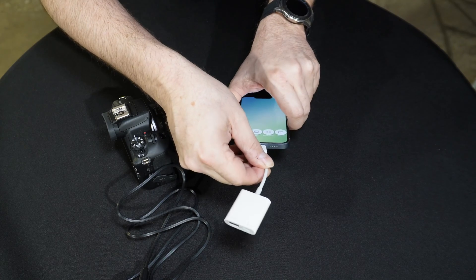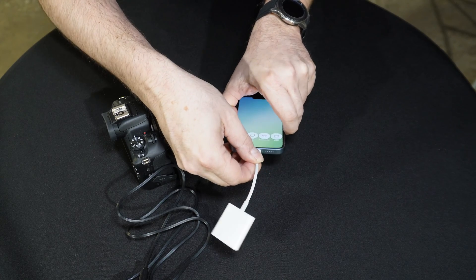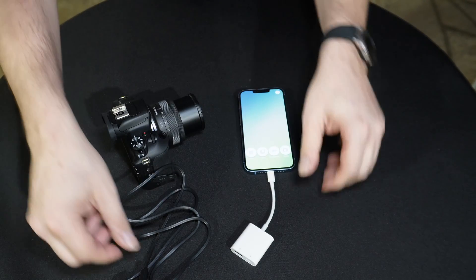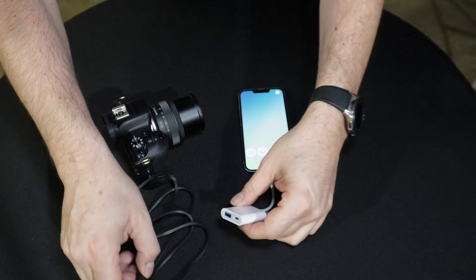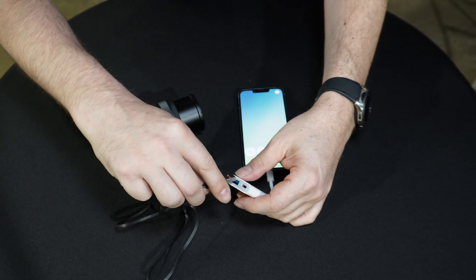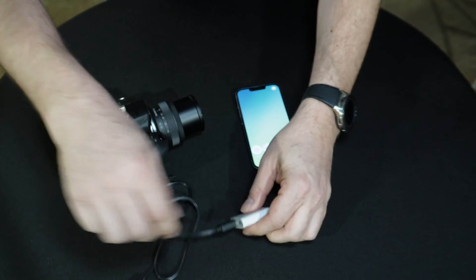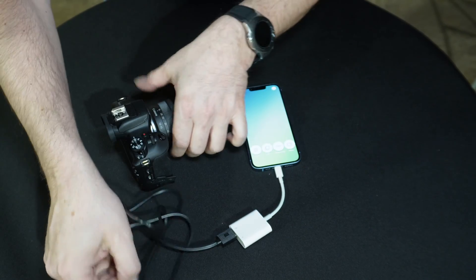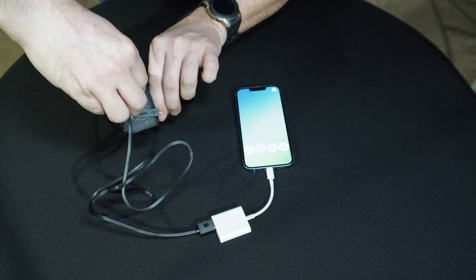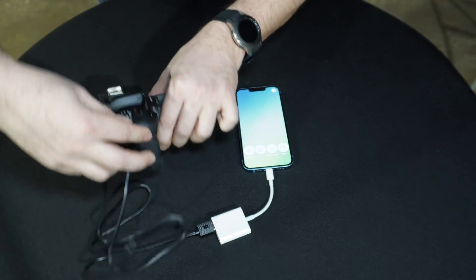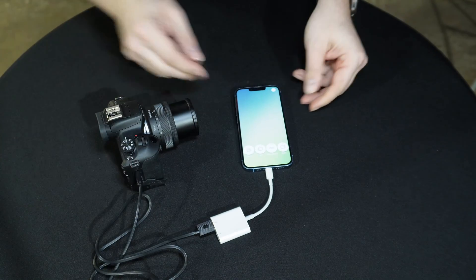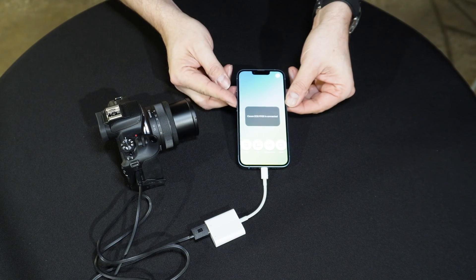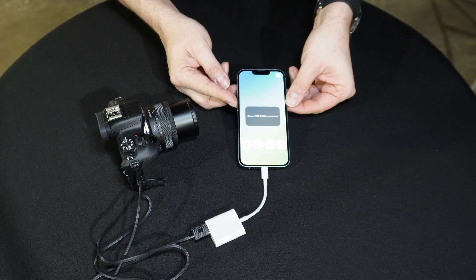First, we'll connect the adapter to the iPhone. Then we will connect the USB. Finally, we'll connect the USB-C to the camera. LumaBooth will show the camera is connected and ready to be used.